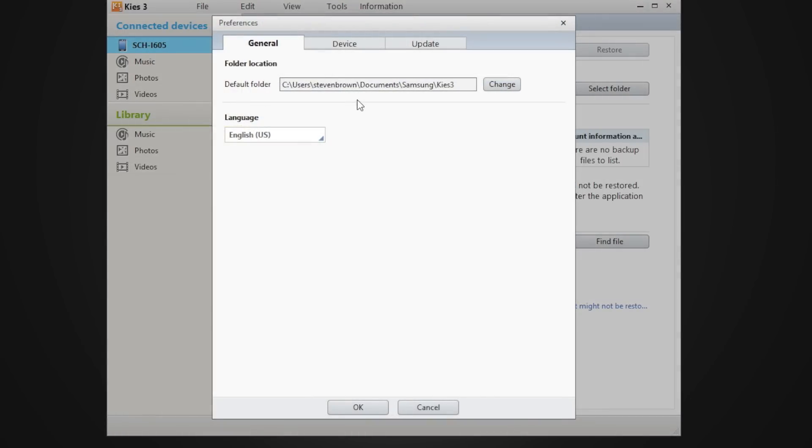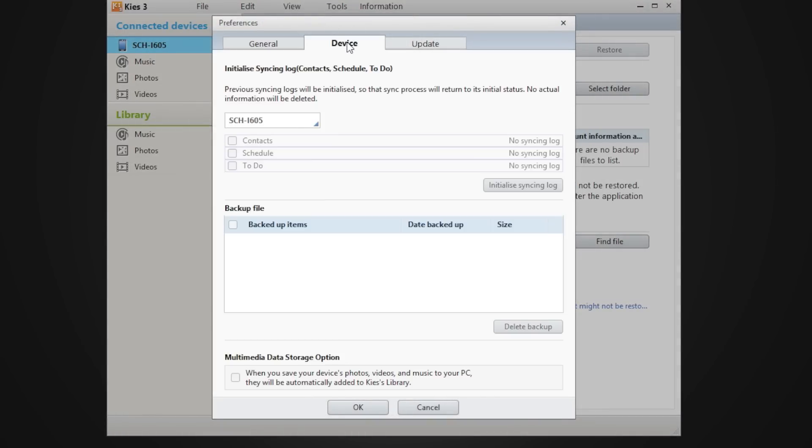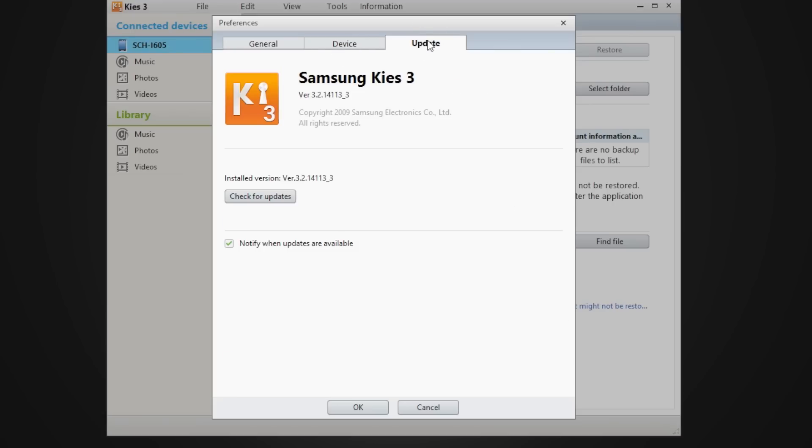And then you have preferences. So this is where you can choose where you want to download your files. This shows all the different synchronization and if you have updates for your Kies software.